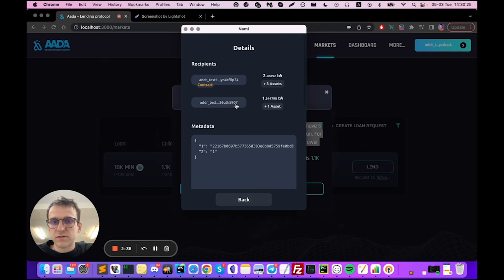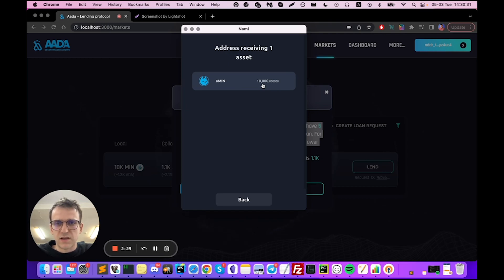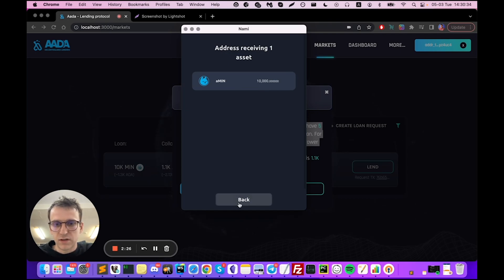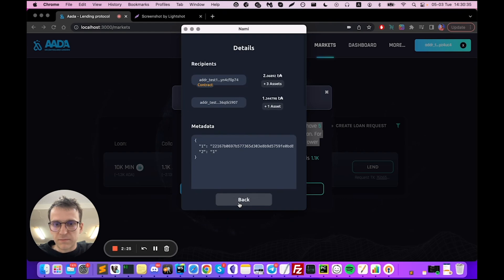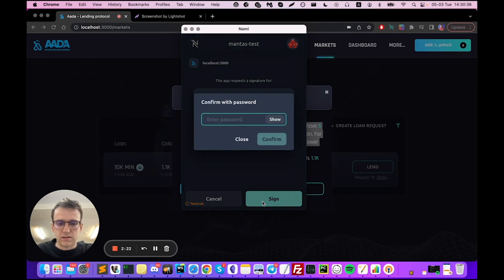You can see that this is the borrower's address and this address is receiving 10,000 MINT tokens, and that's exactly the loan the person had asked for. If I click 'Sign' and sign that transaction...